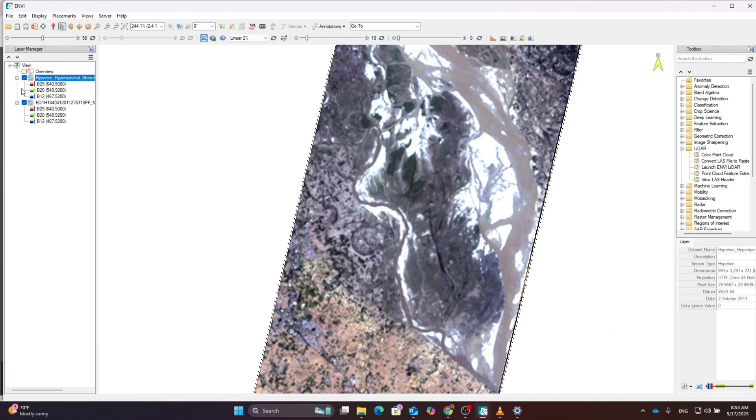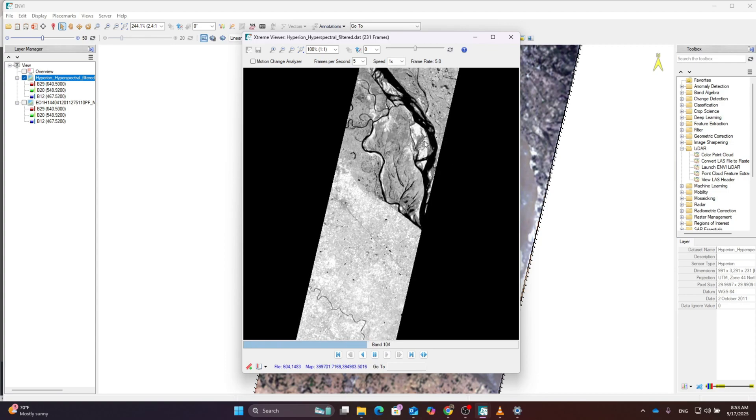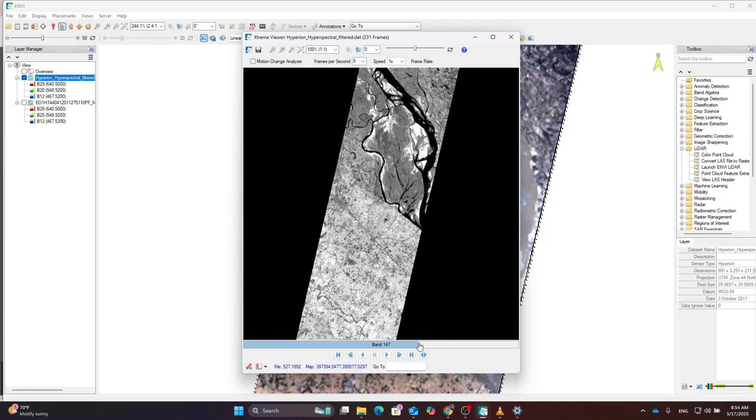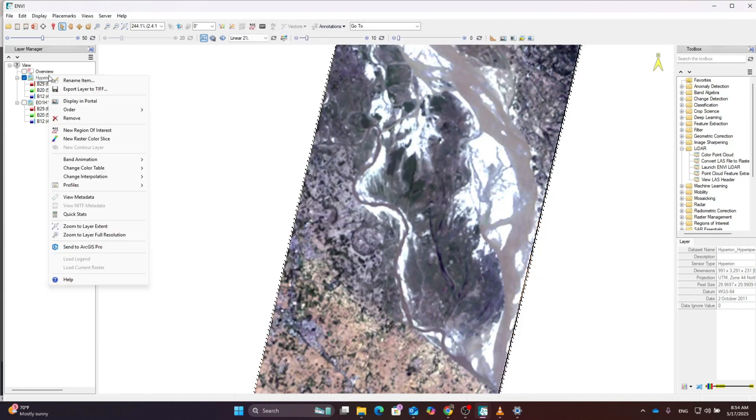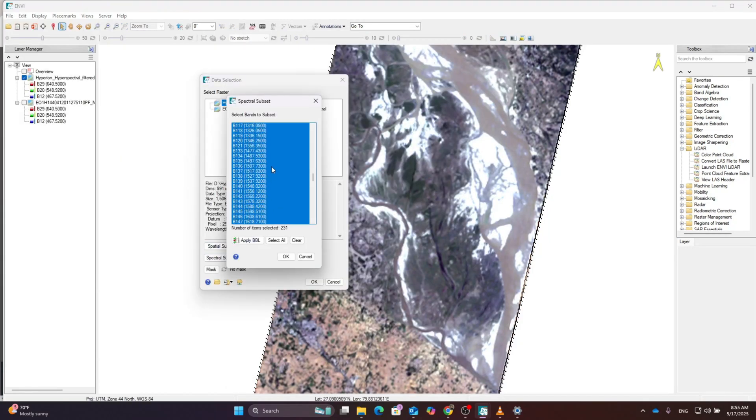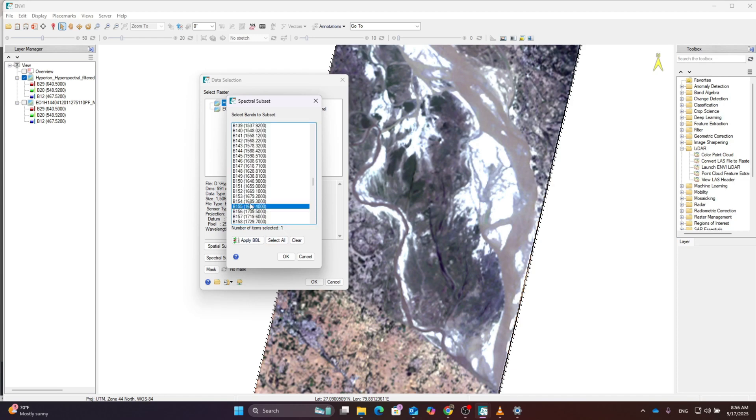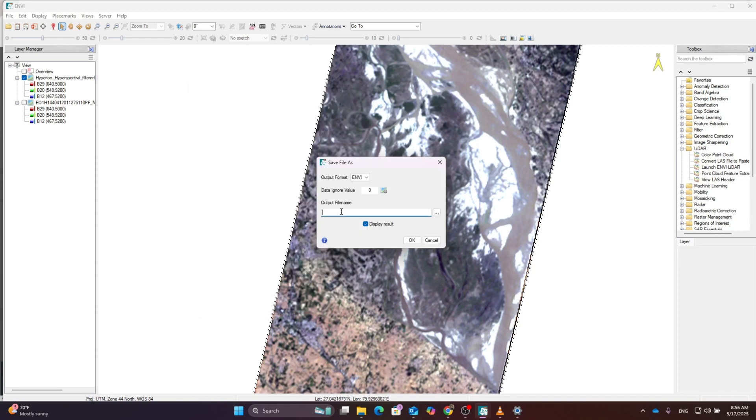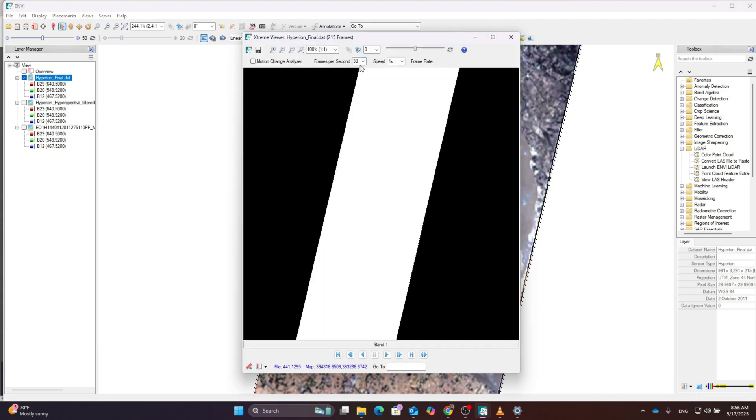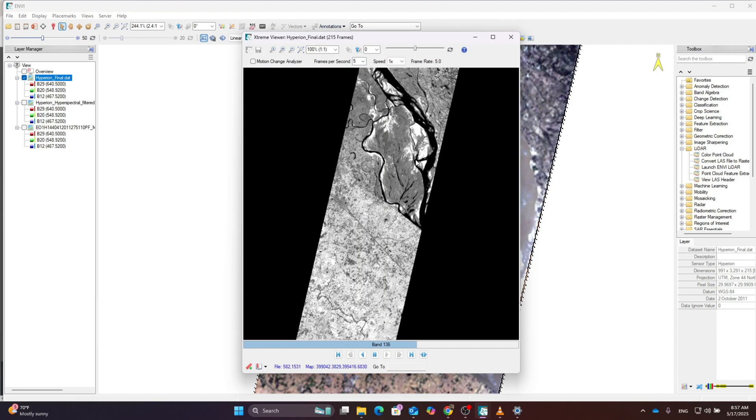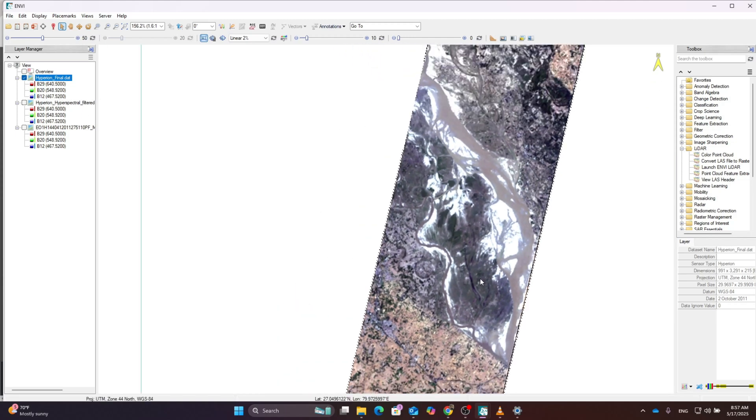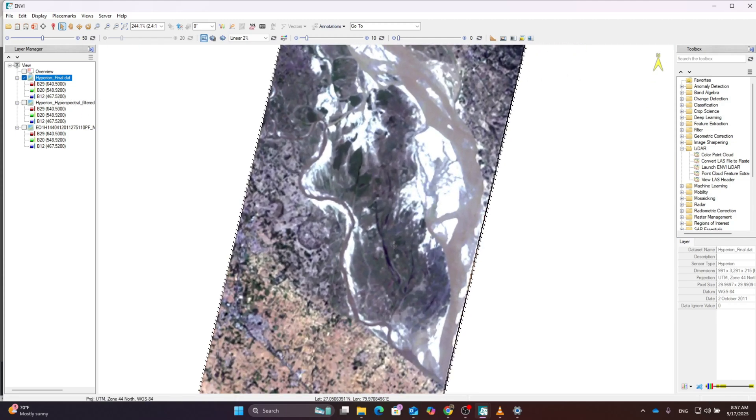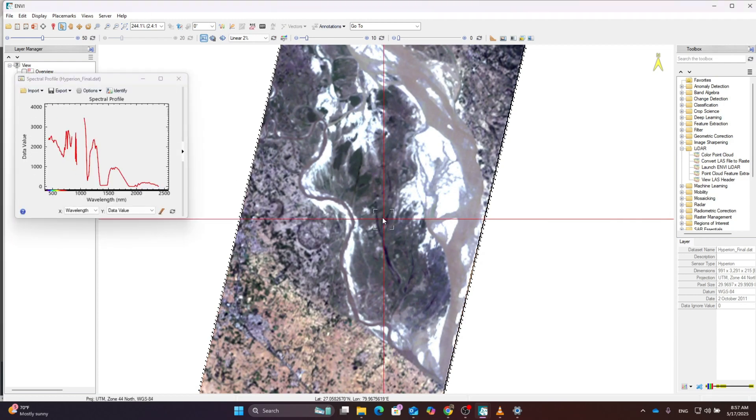Again I'm going to check whether the other bands contain noise or not. I'll follow this step and filter all those datasets until we get the best product for analysis. Let's visualize the last band. You can see some bands still contain noise, but this hyperspectral data is ready for analysis.